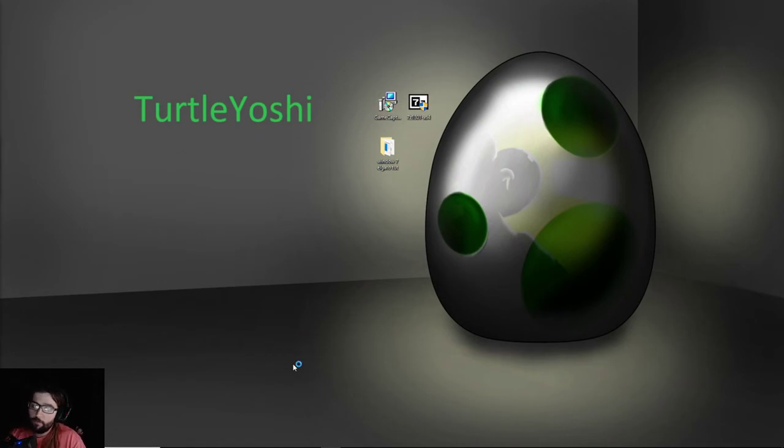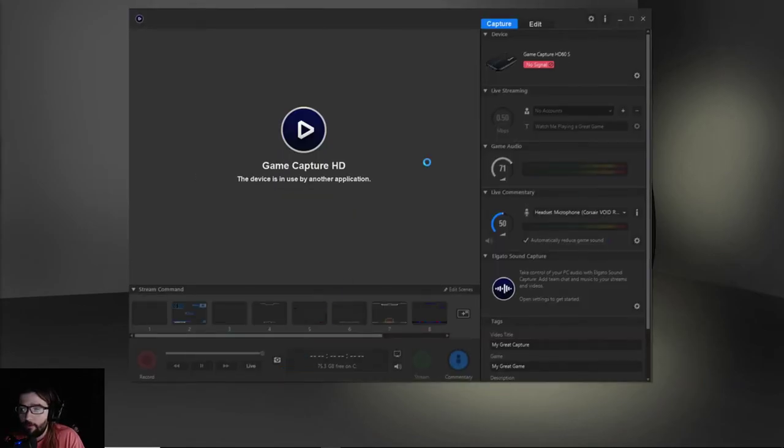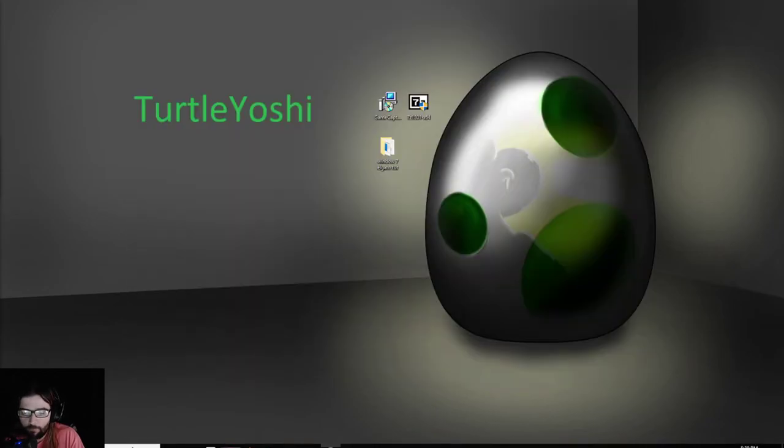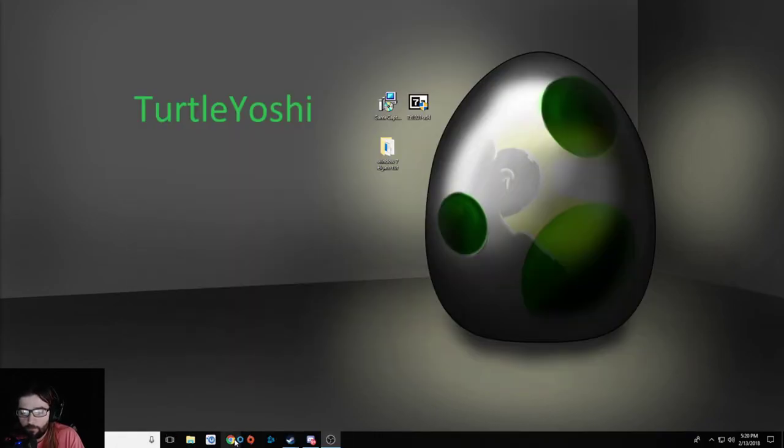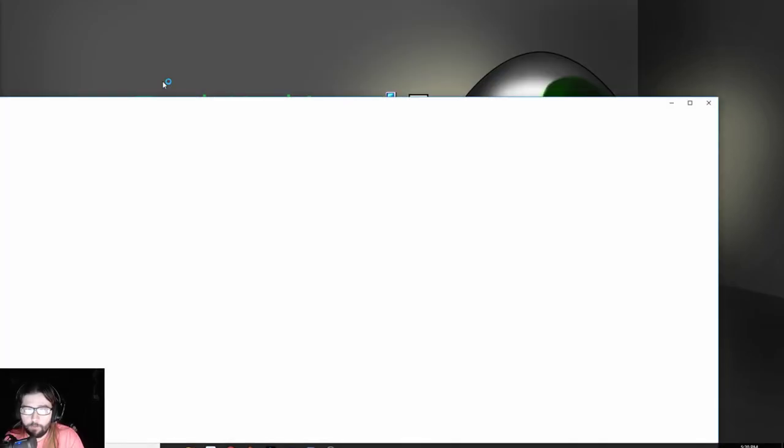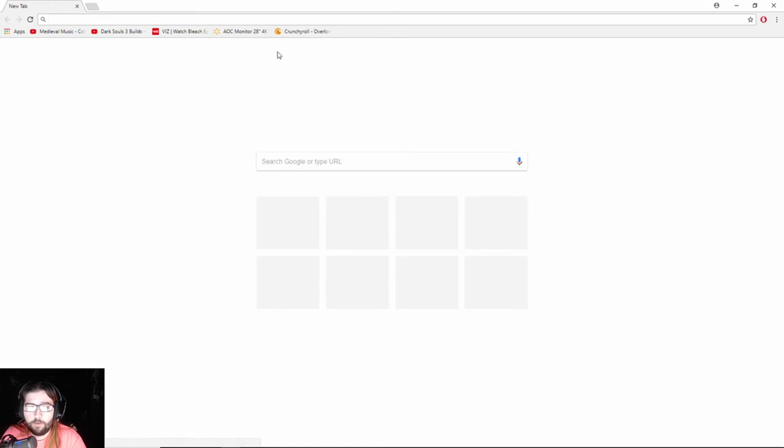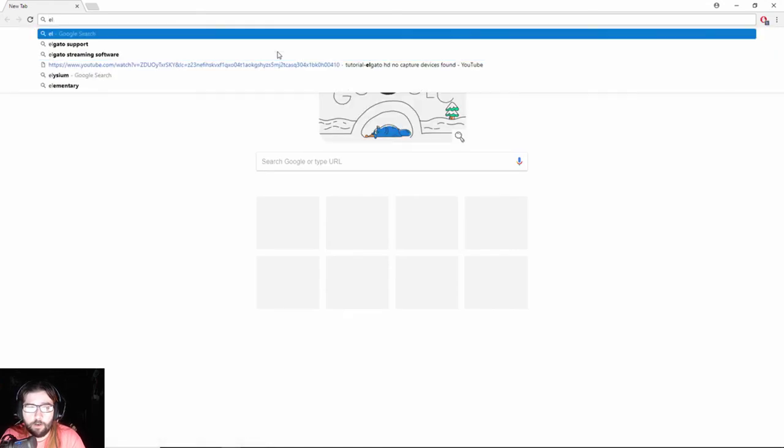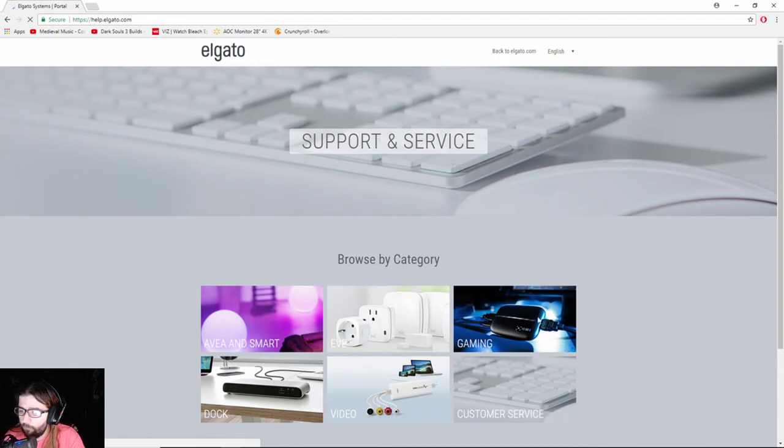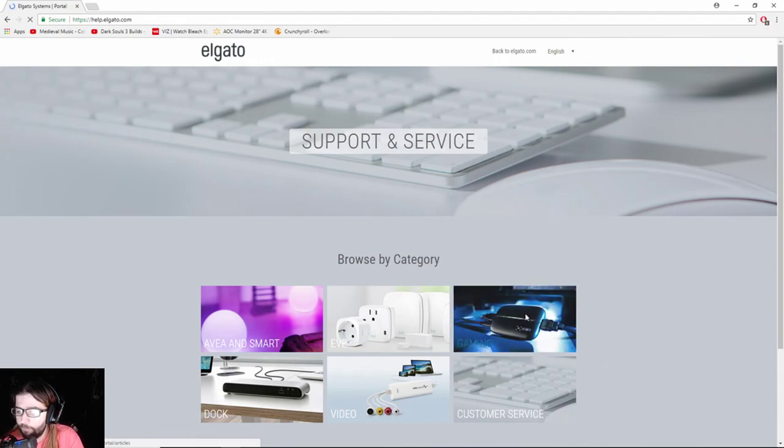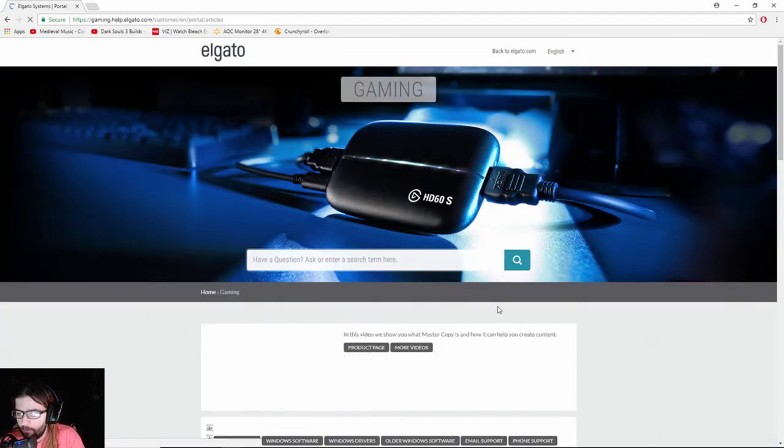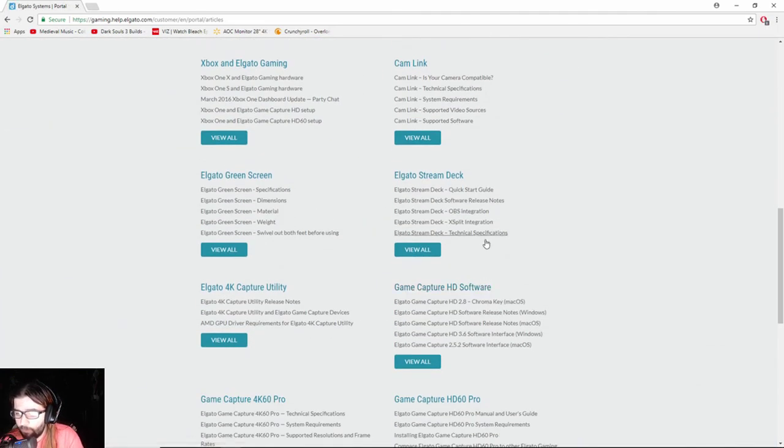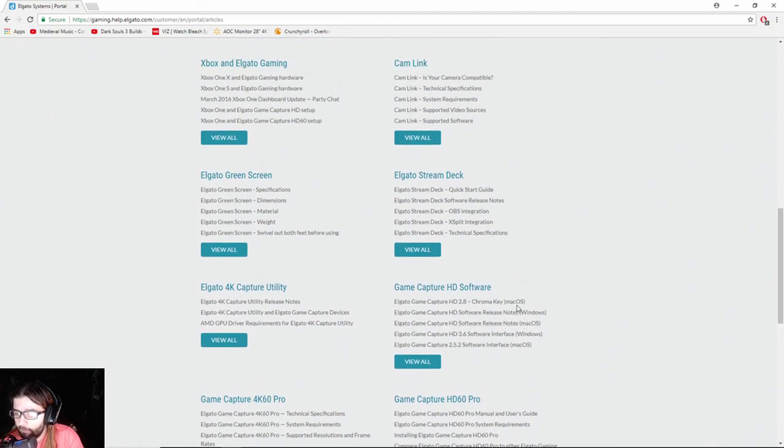But if you don't want to do all that hassle, there you go. Then you just go to, back to the Elgato support, and then you go to Elgato system, gaming, and then we're going to scroll down to the same area that we were in before, which is here.